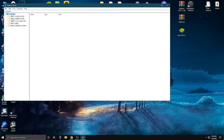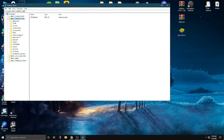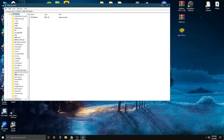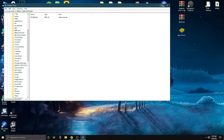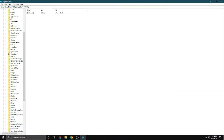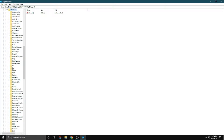Now click on the current user — the second one. Click on Software, and now find Microsoft. Here it is. Now find DirectX — just DirectX.